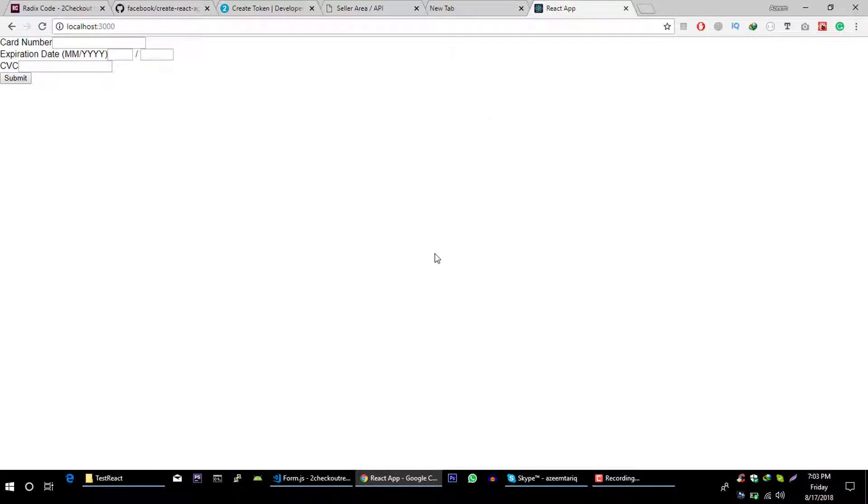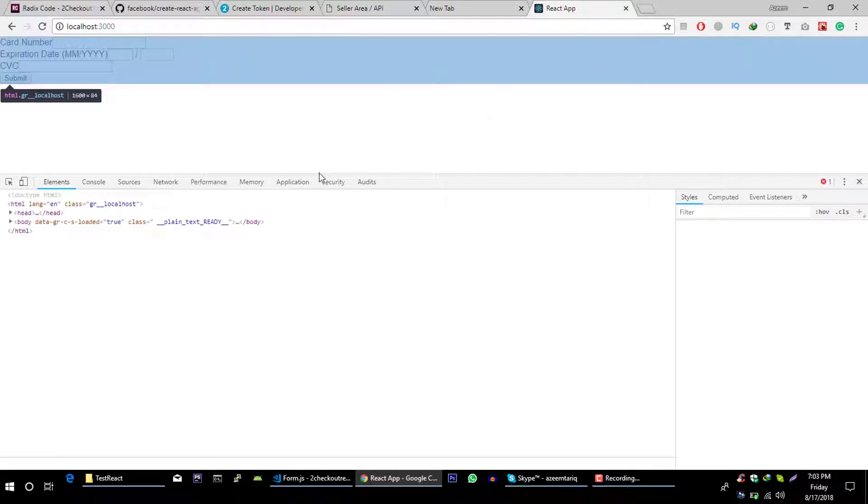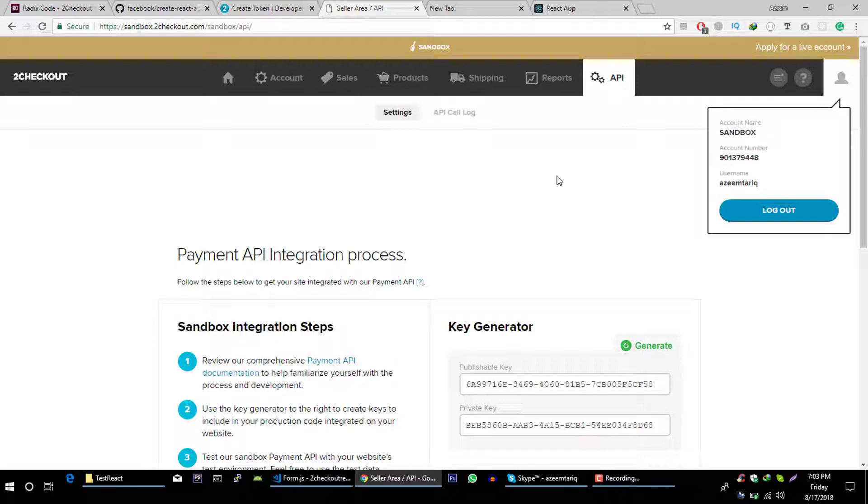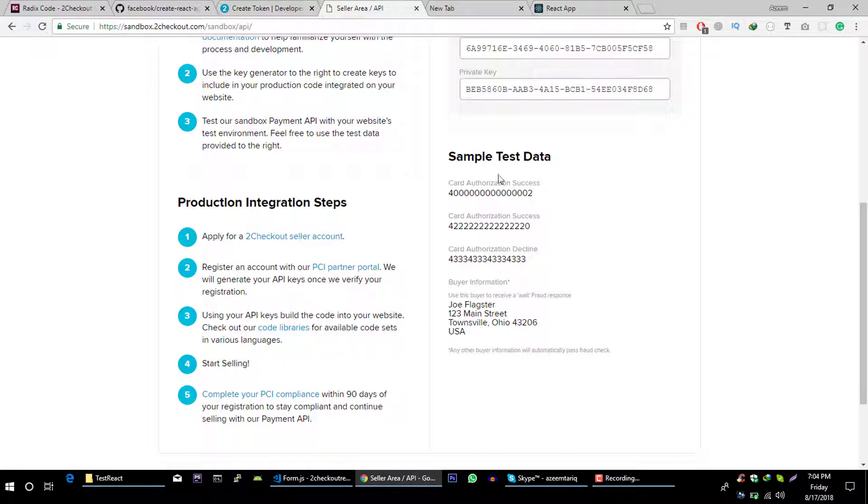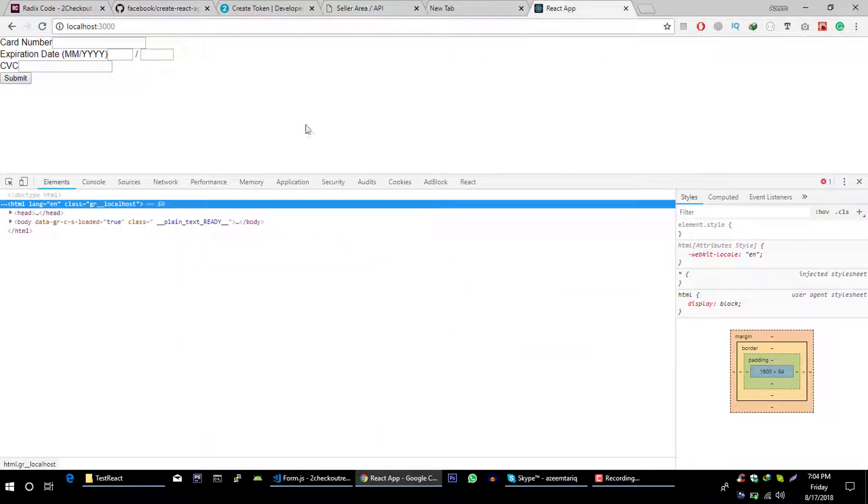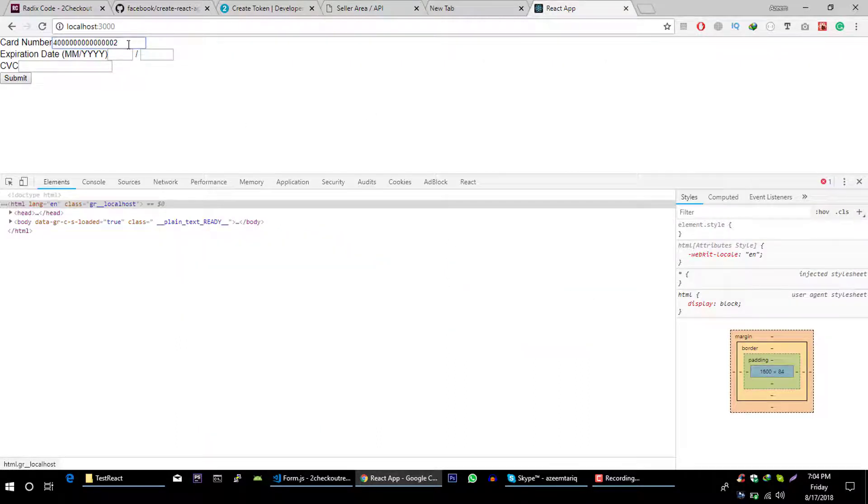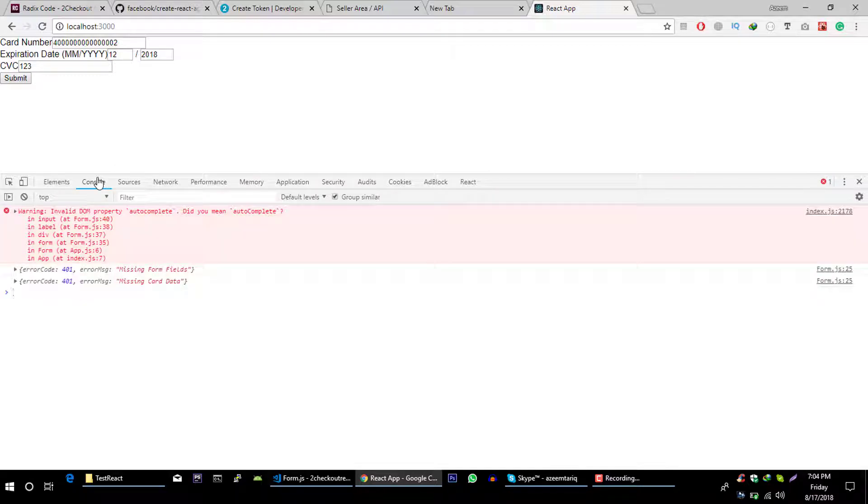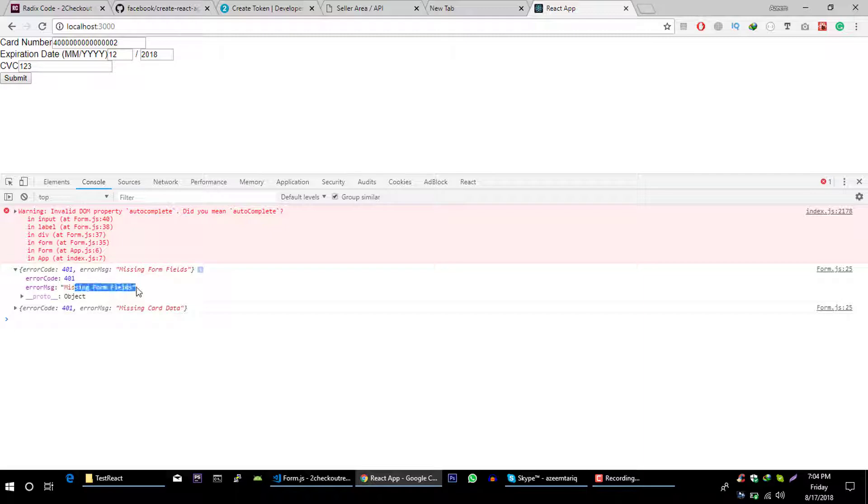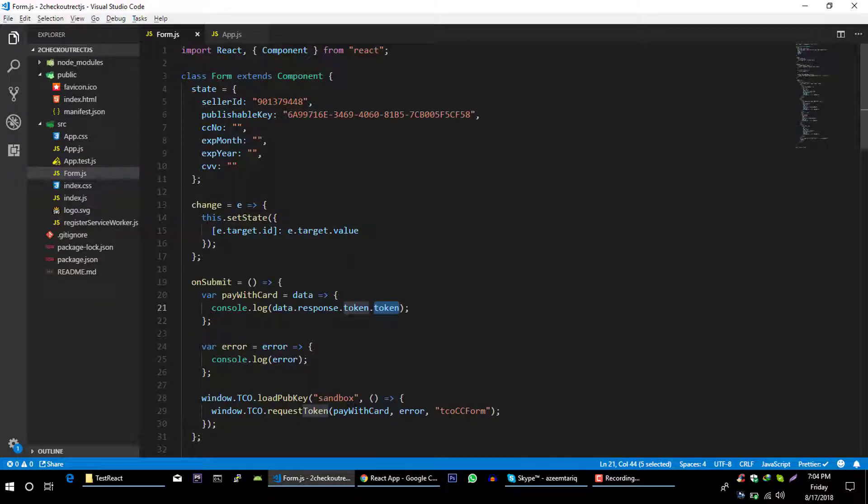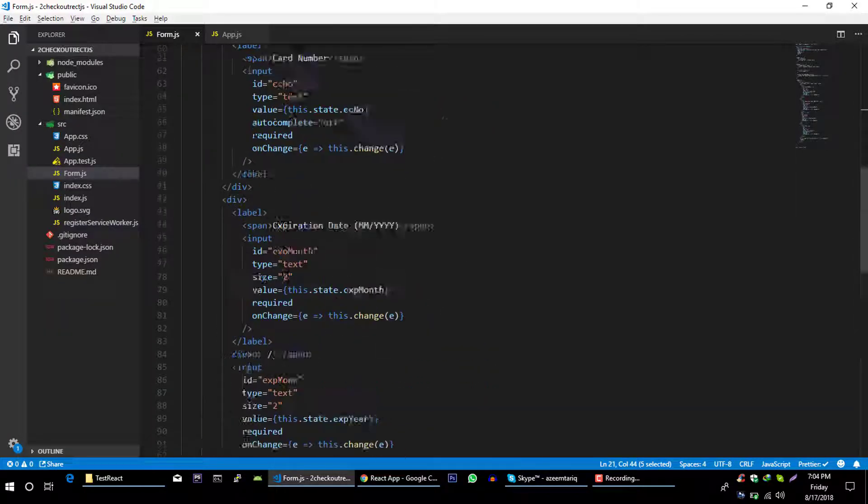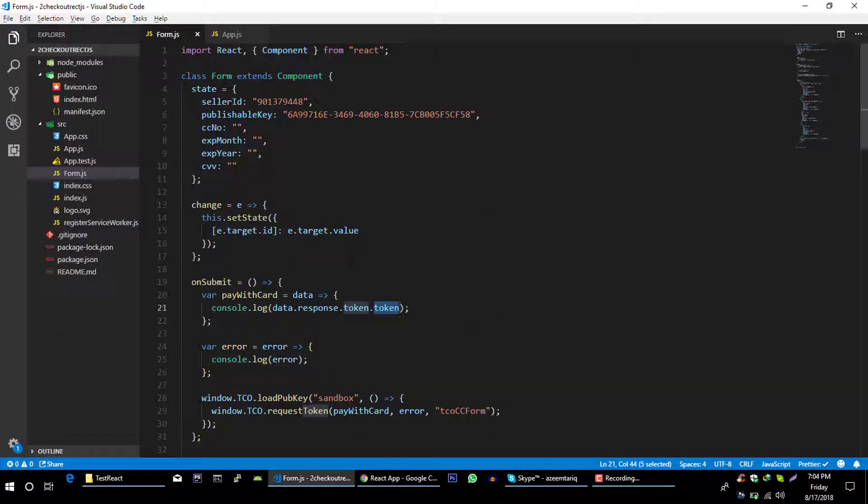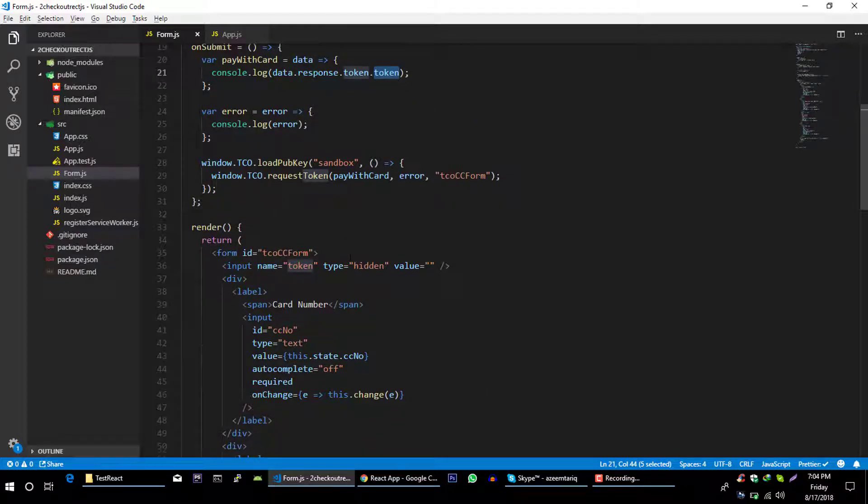Open your console, go to your checkout account and if you scroll down you can get this example card information. Let's paste it here, let's type month 12 2018 123 and let's submit this. So we are getting this error missing form fields. That's because we are not sending all information to checkout servers. We have to create hidden field for this seller ID.